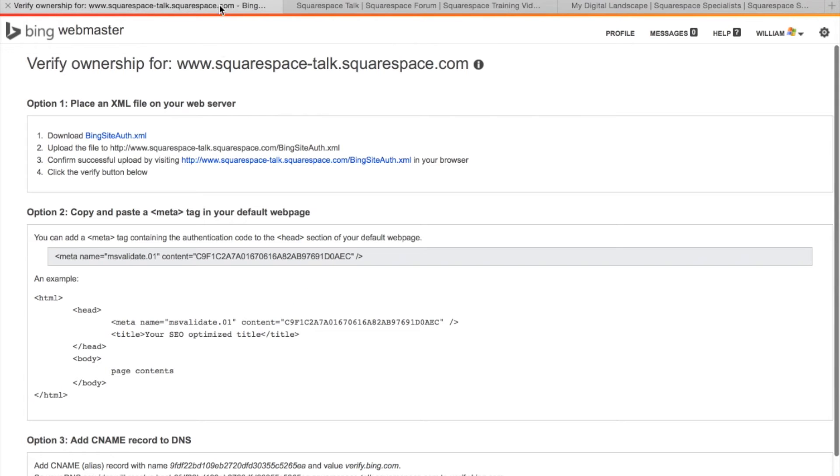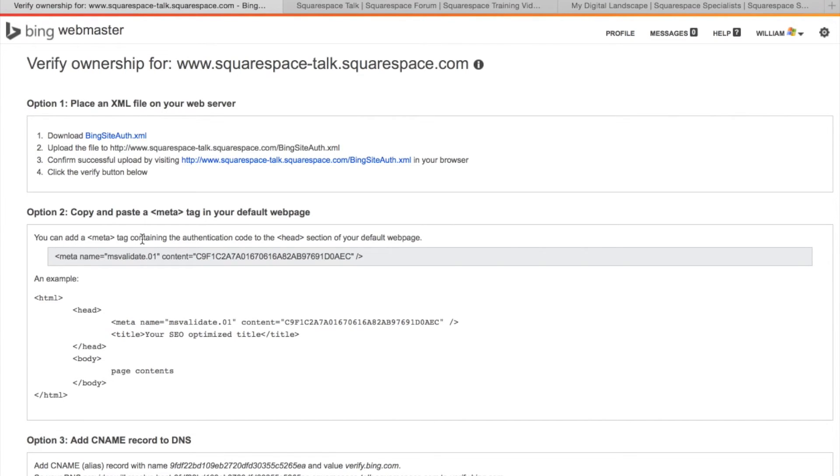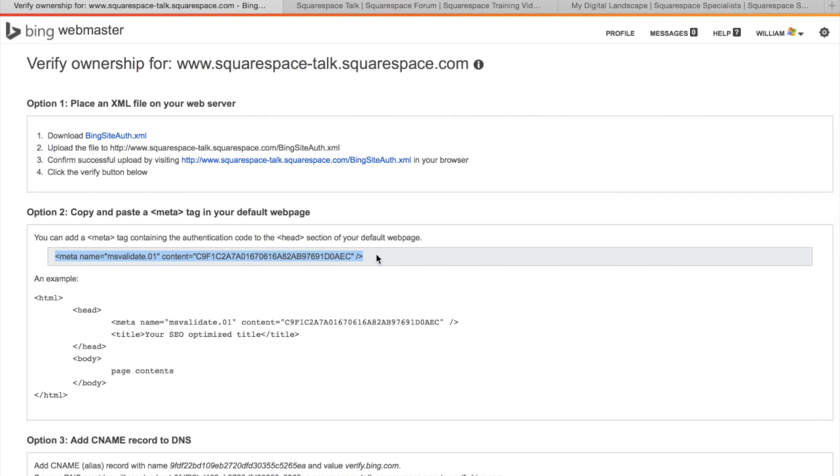If you are in your webmaster tools, it's going to say verify ownership in a couple different ways and the easiest way is you can add MetaTag to the head section of your default web page and both Google and Microsoft will provide you this little snippet.